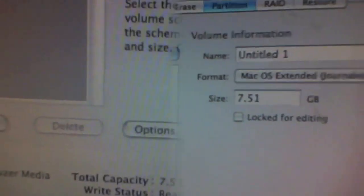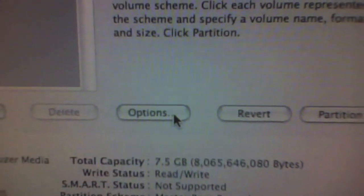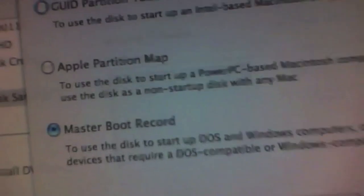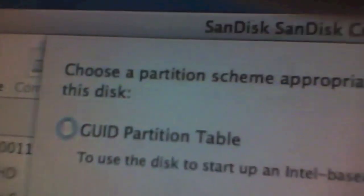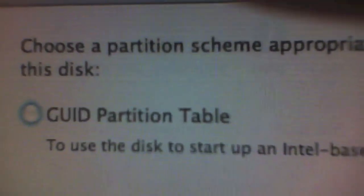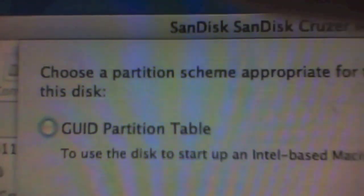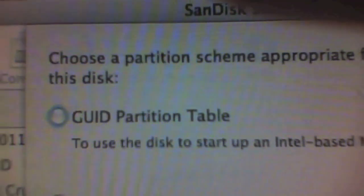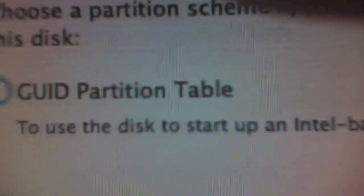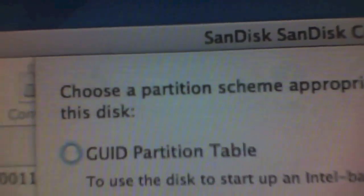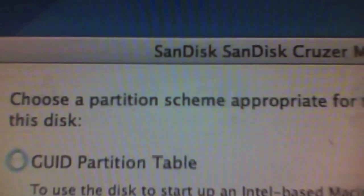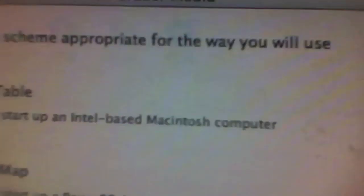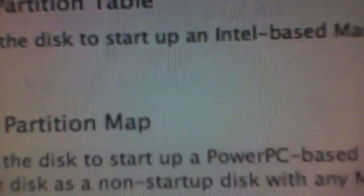Select Options. And now, pay attention. If you'll be using this only with Intel Macs, select GUID Partition Table. If only with PowerPC Macs, select Apple Partition Map.